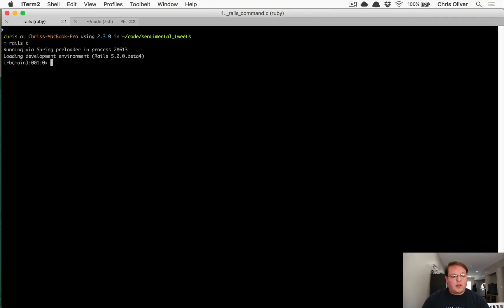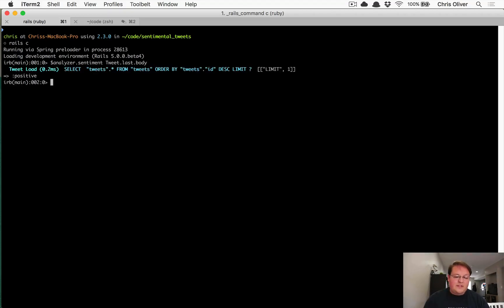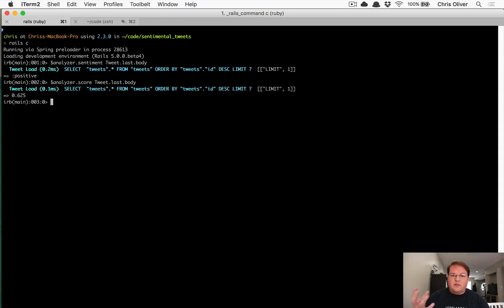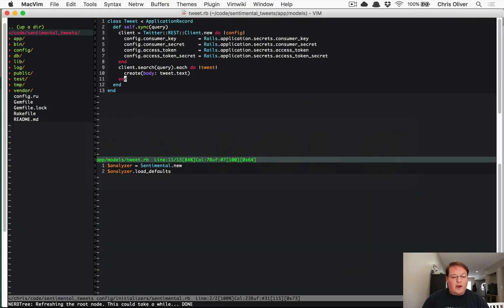Let's run the sentiment analysis in the console to check it's working. We grab the last tweet, pass its body into the analyzer, and ask for the sentiment — it comes back as positive. If we want to know how positive, we call the score method, which gives us about 62.5% positive for that tweet.